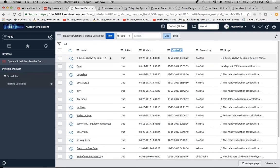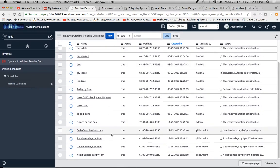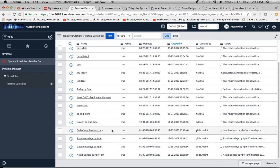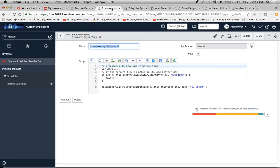So I created one called exactly that. Out of the box, ServiceNow gives you a couple of these — like end of next business day, three business days, two business days, etc. — so you have something to work with. I've done quite a bit of testing over the last couple of months using relative durations. I don't really have a strong opinion on it, but I prefer not to use them, and I'm going to show you why.